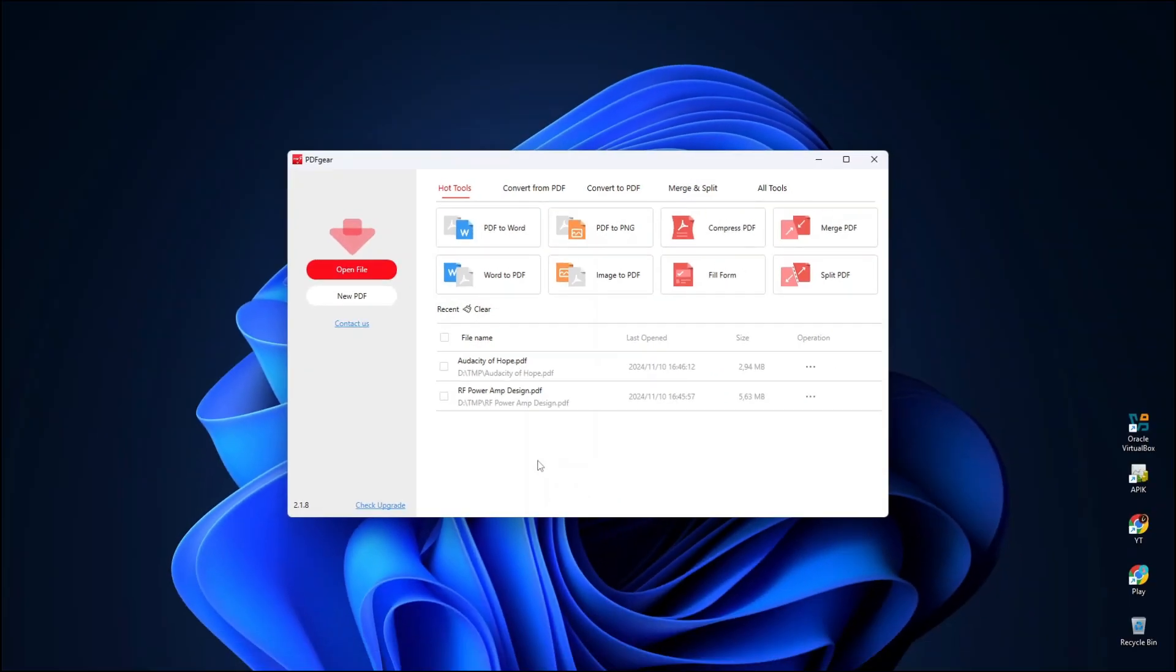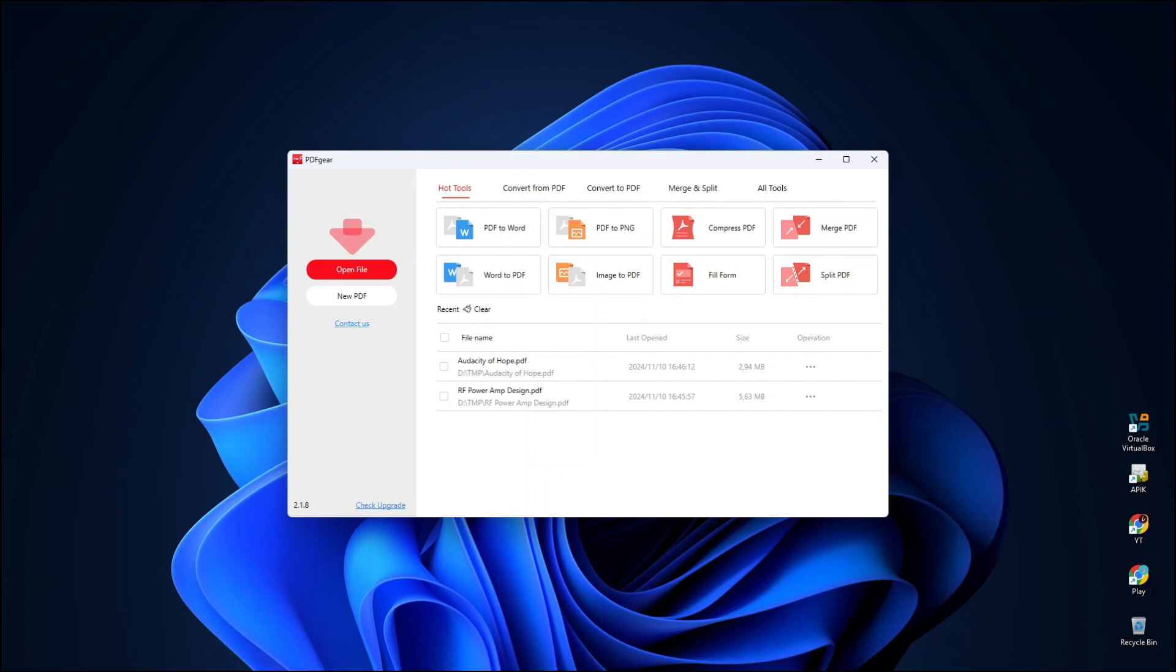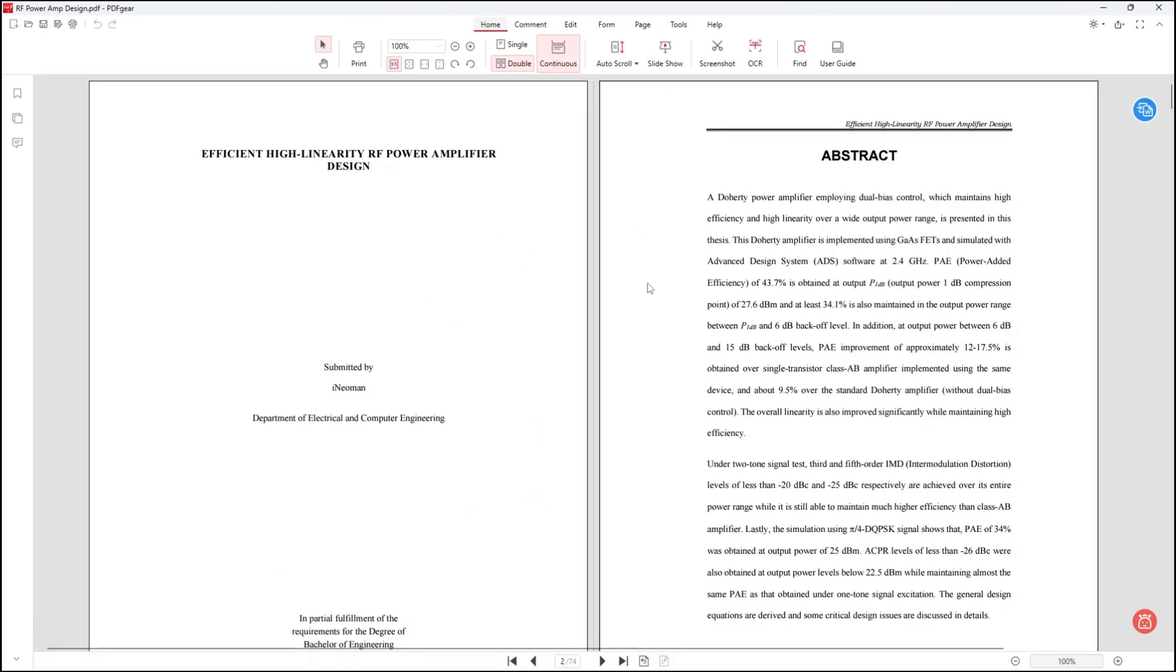Alright. Now let me first show you how you can convert PDF files to Word documents using this PDF Gear. I'm going to try to convert two PDF files of different content source to see how well this app performs.